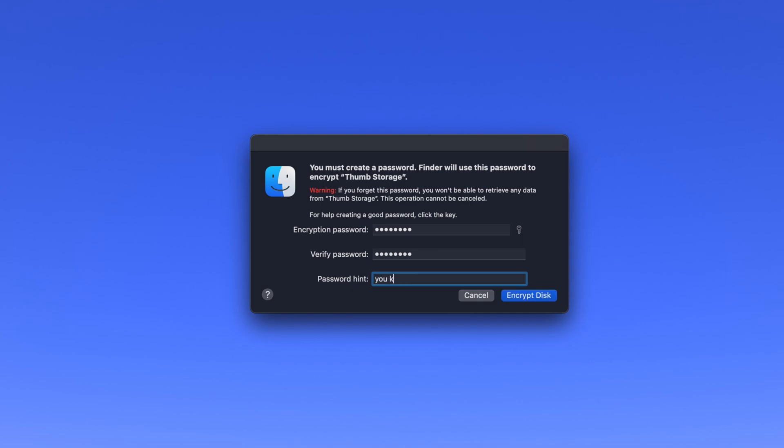and then give yourself a hint just in case you ever forget the password. Note that if you ever can't remember your password, then all data on the drive will be unrecoverable.